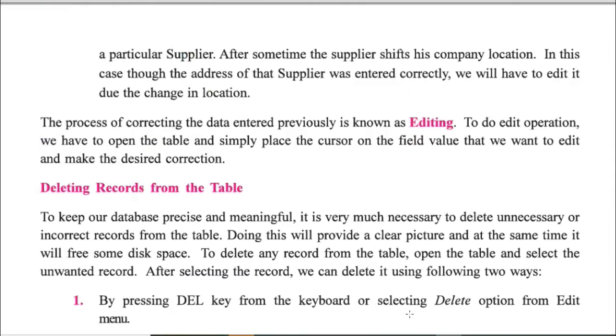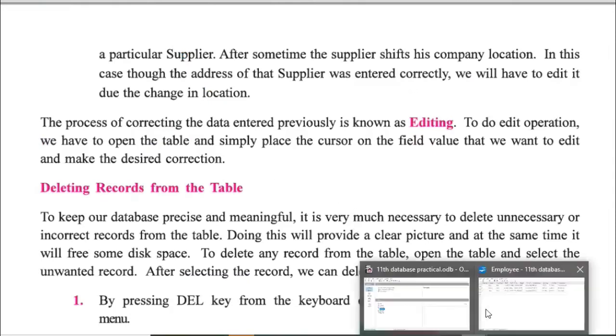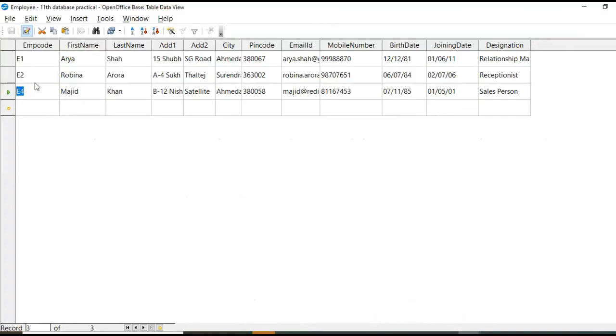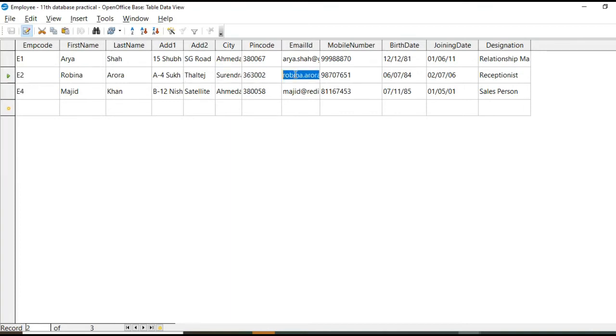Okay. How to edit data in the table. Simply open that table. Go to that. Select field and remove the earlier content and type the new content and then save the table again.